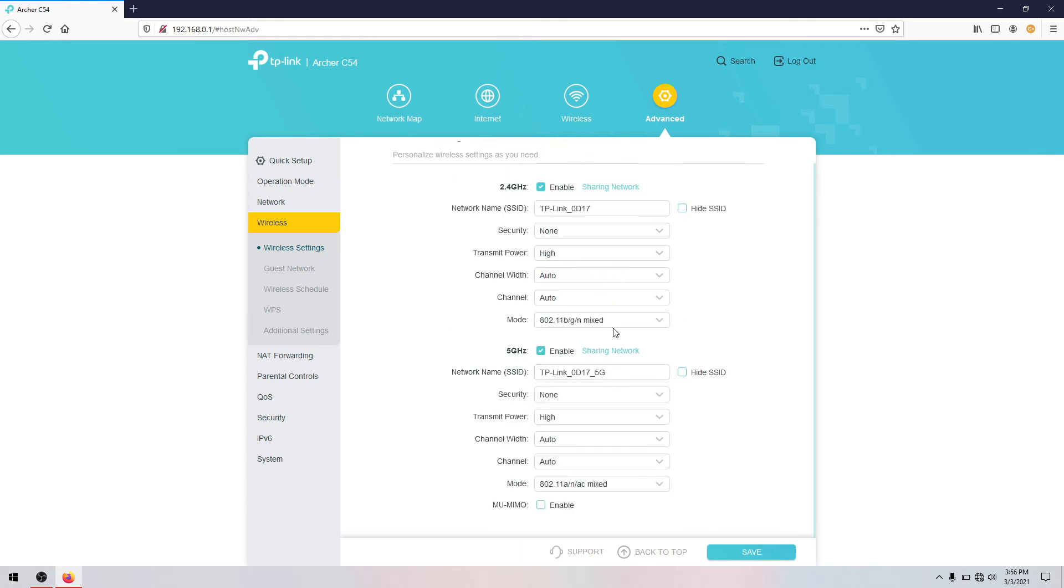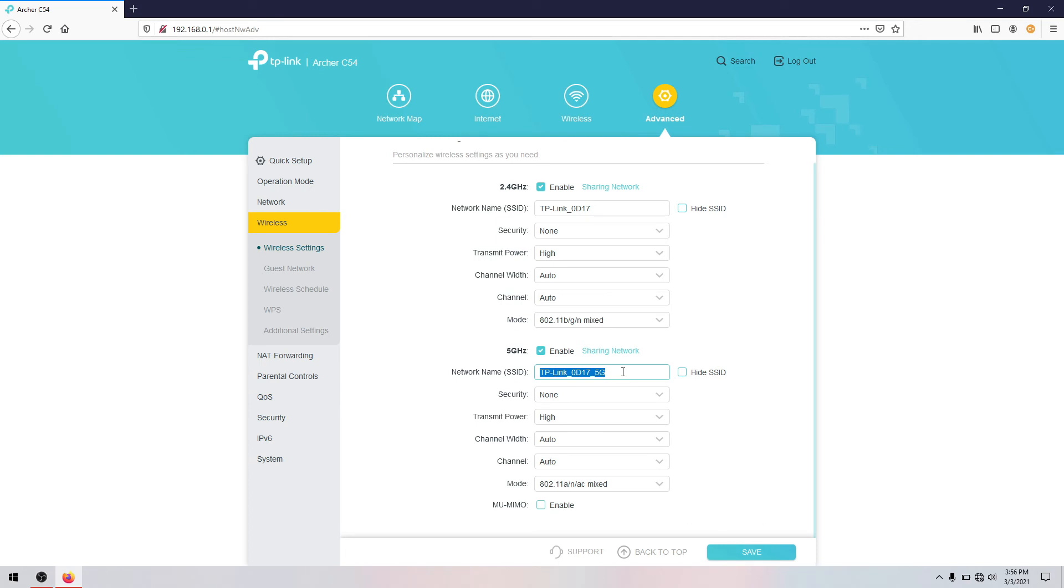So if you try to change the password for the 2G and the 5G, if you want to hide the SSID or change, you can change here. For me, I will save the default.